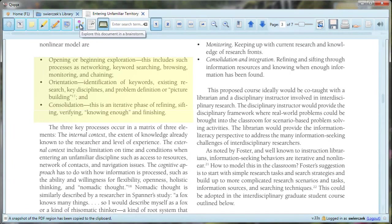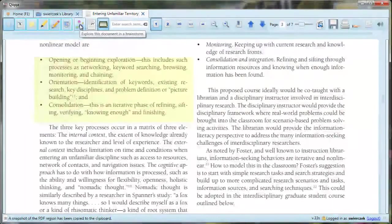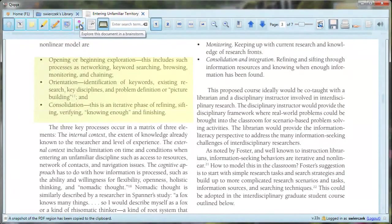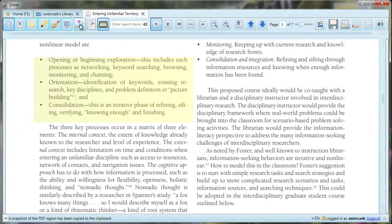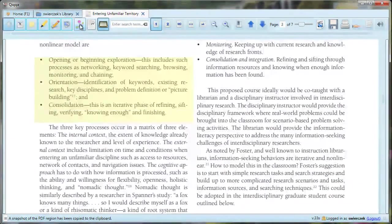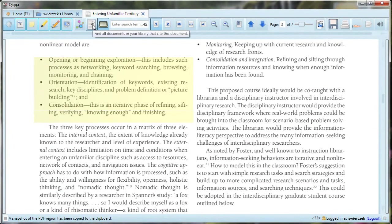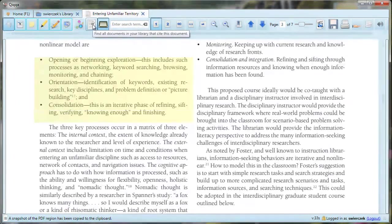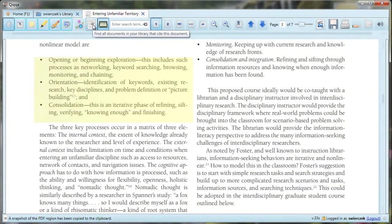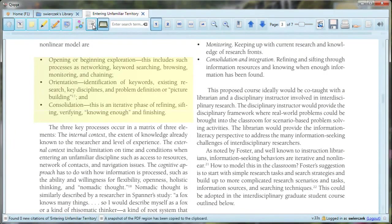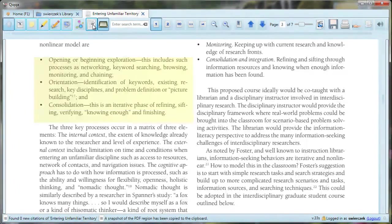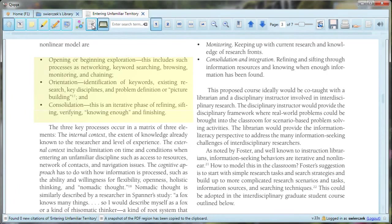The next tool button is for brainstorming and mind mapping. I'm going to leave that one aside for now. I hope to return to this and other more advanced features in a later video. The next tool button is for finding other documents in your library that cite this document. In this case, no other documents cite the one that I have here.